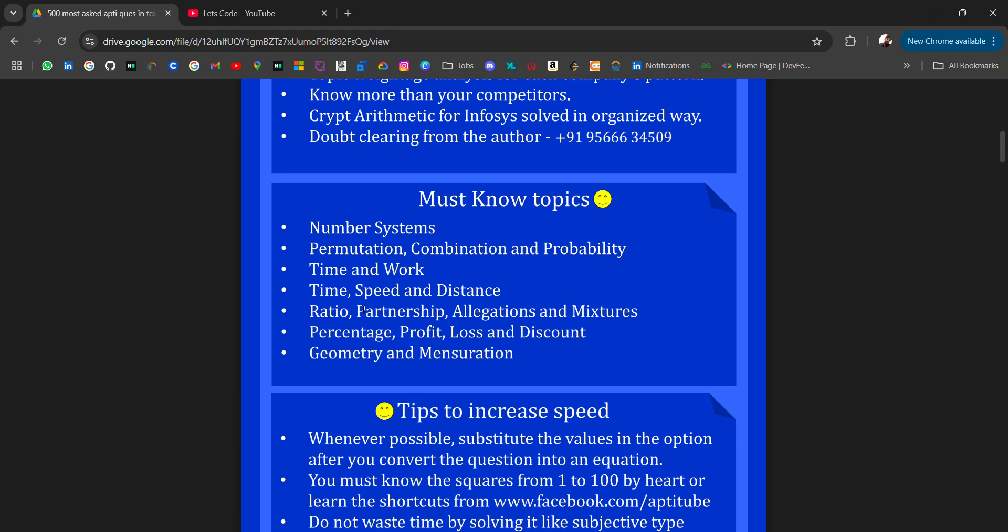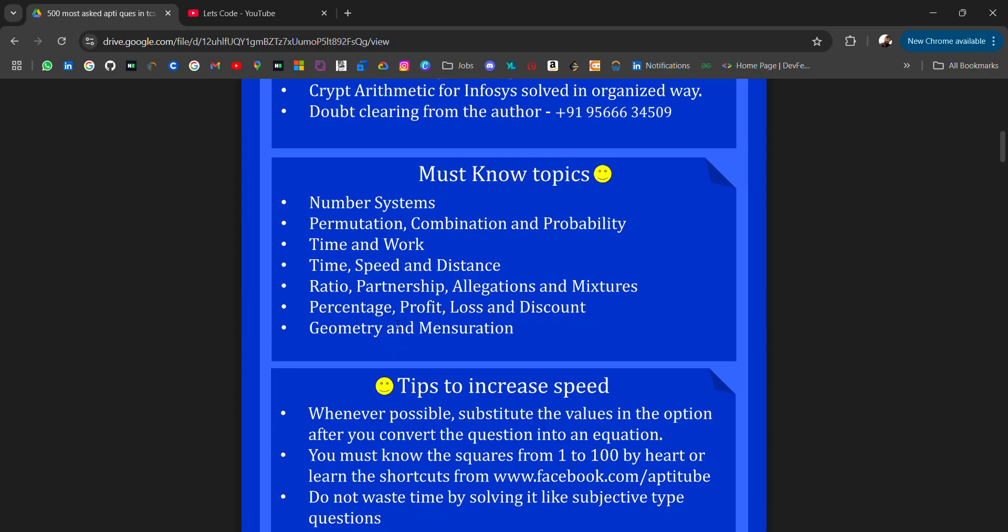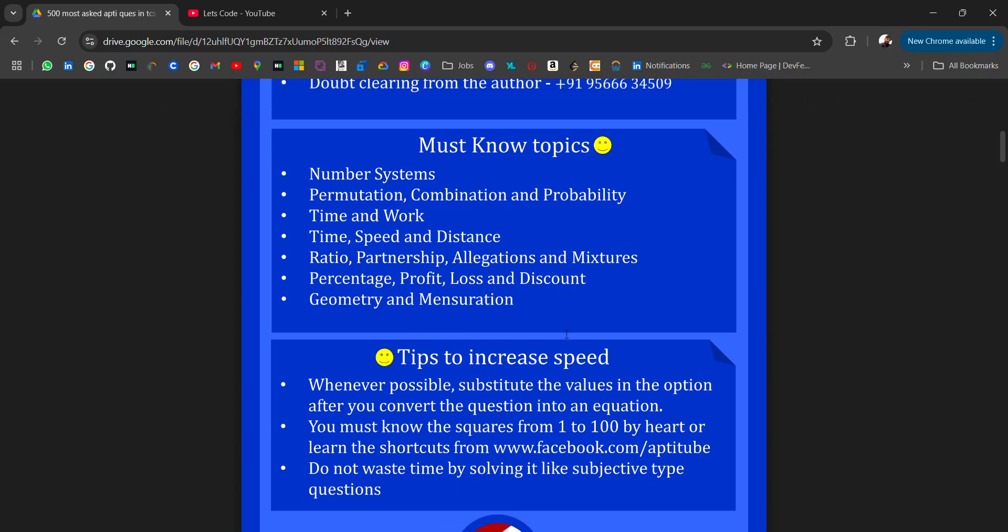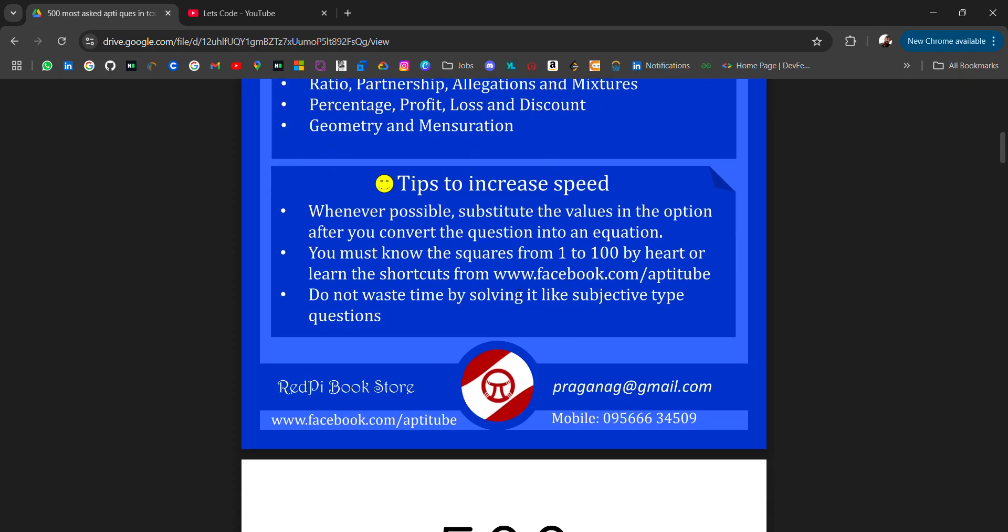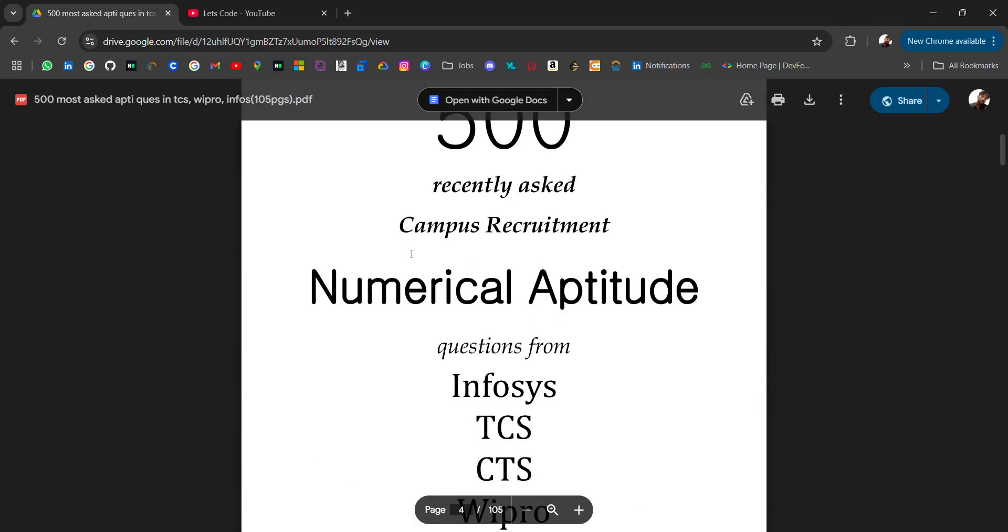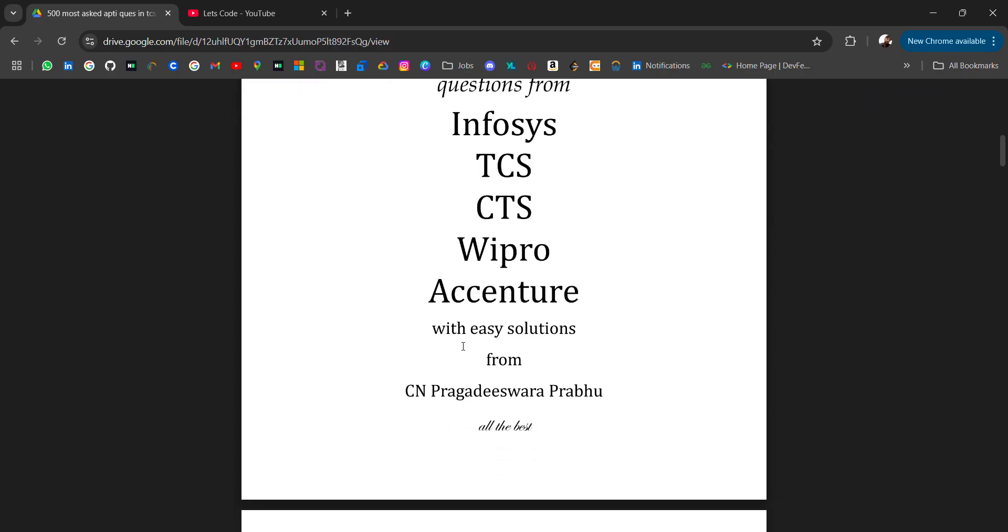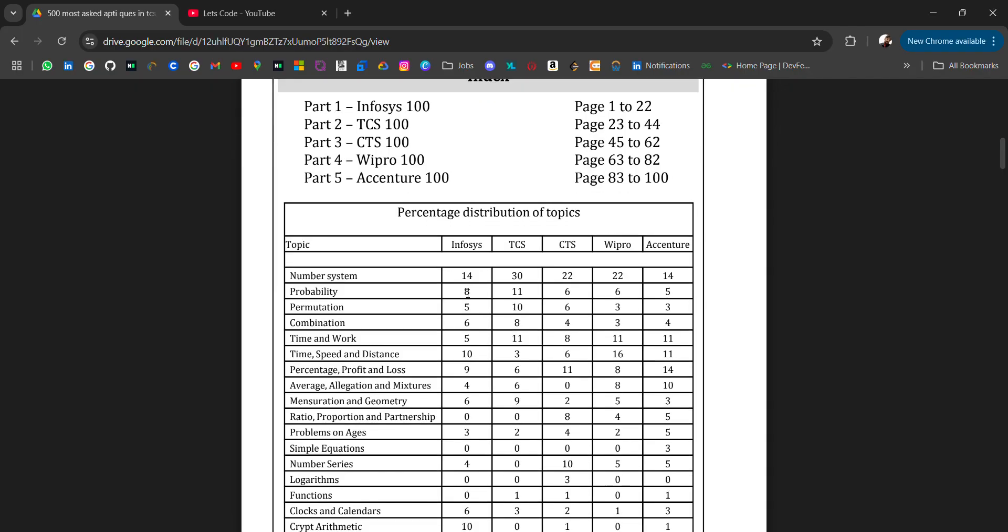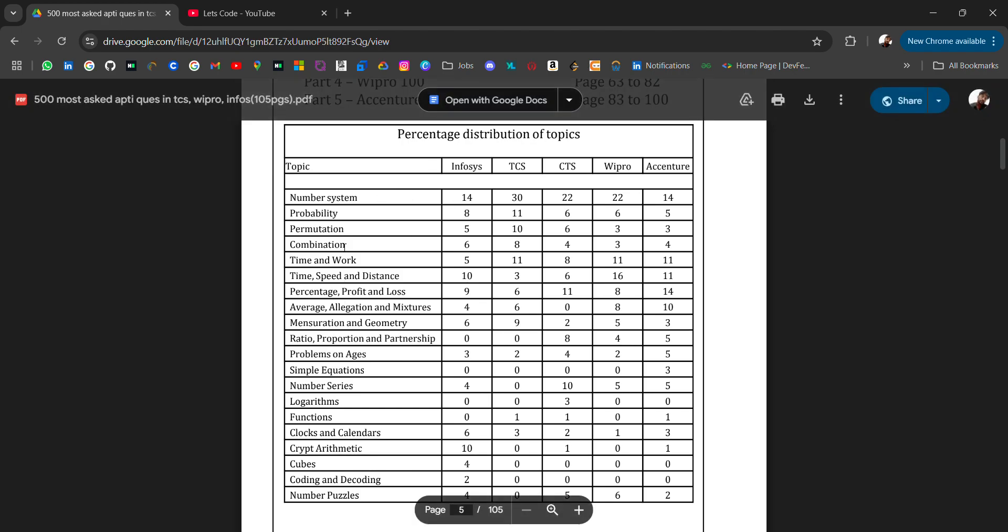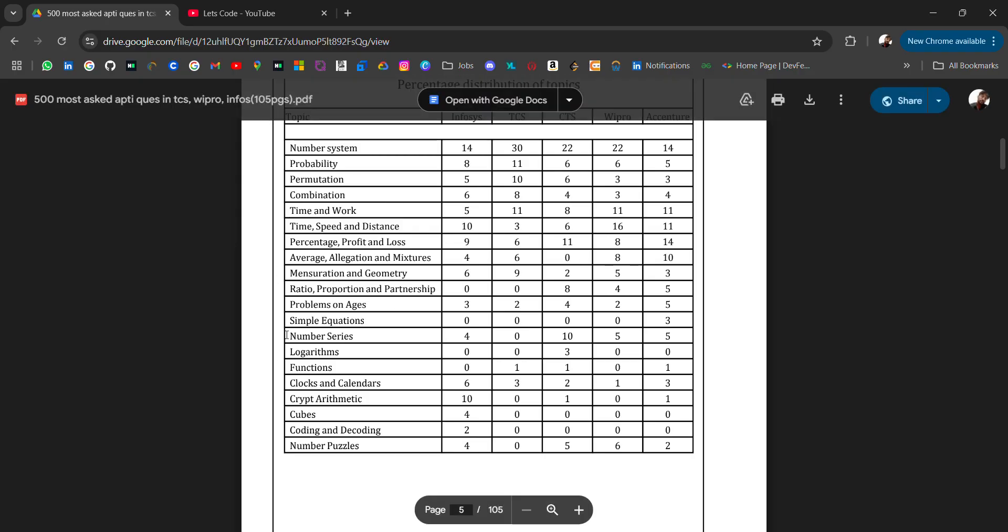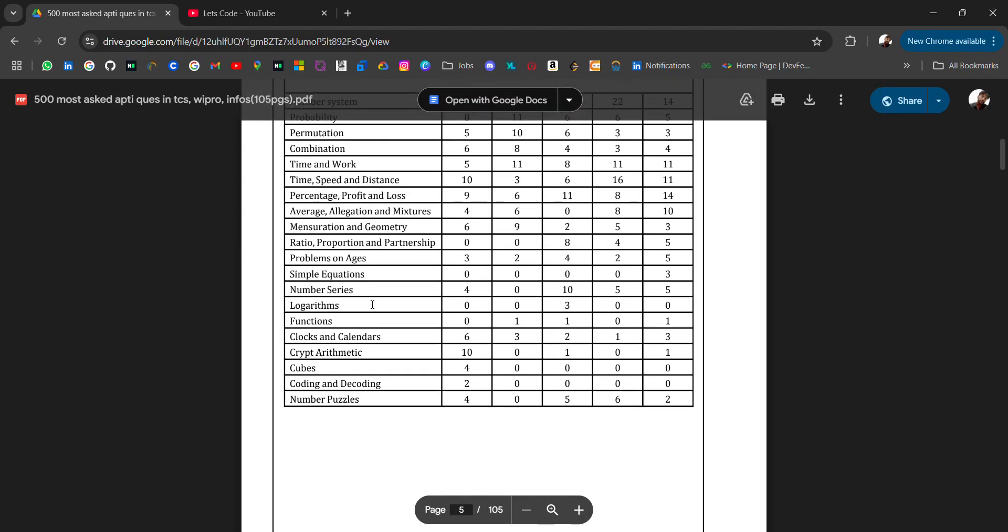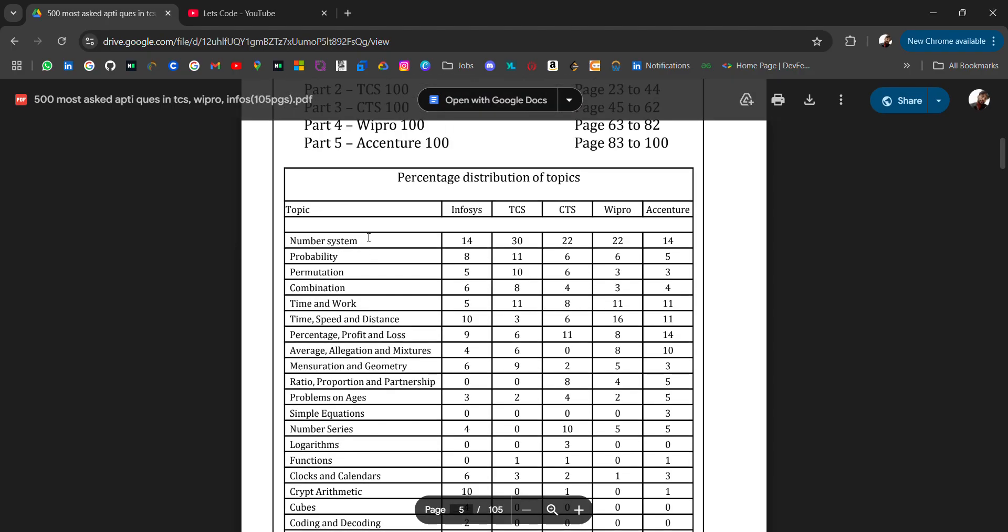These are the companies with solutions, and here's the index - 100 questions for Infosys, 100 for TCS, CTS, Wipro, Accenture. These are the topics like number system, probability, permutation - these are the aptitude topics which you will get the questions from.